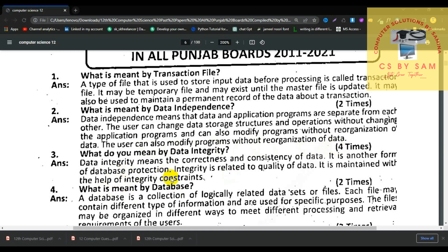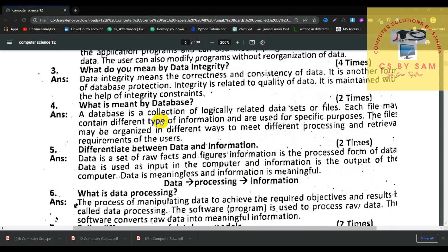Number 3, what do you mean by data integrity? Data integrity means the correctness and consistency of the data. It is another form of database protection. Integrity is related to the quality of the data and is maintained with the help of integrity constraints. Number 4, what is meant by database? A database is a collection of logically related data sets or files. Each file may contain different types of information and is used for specific purposes.